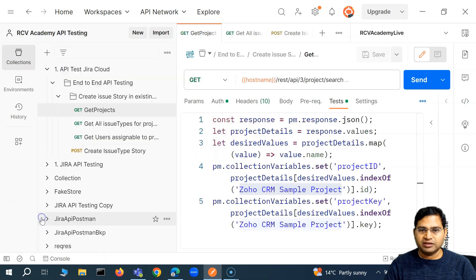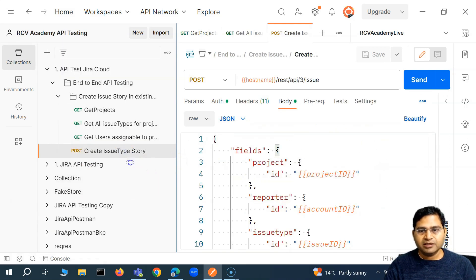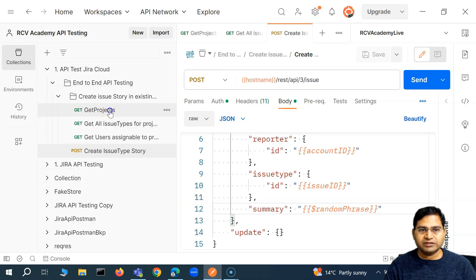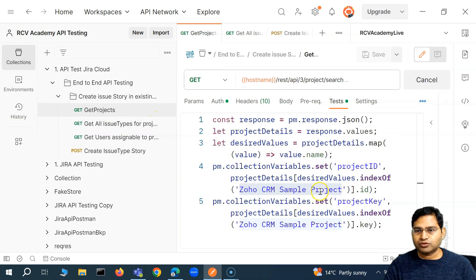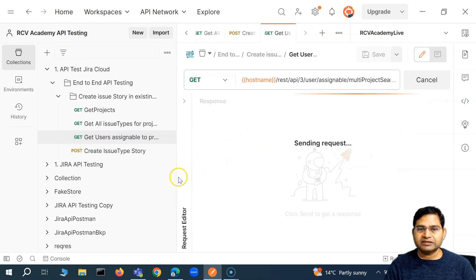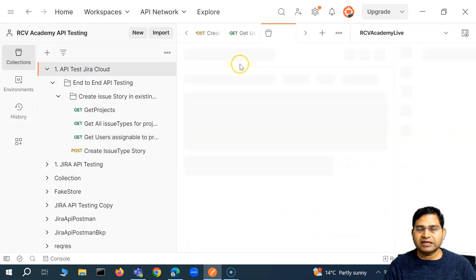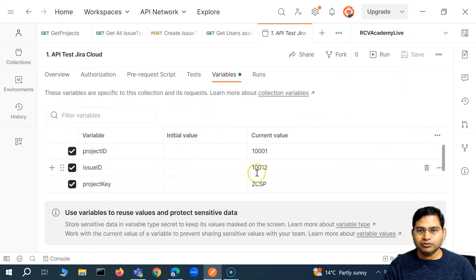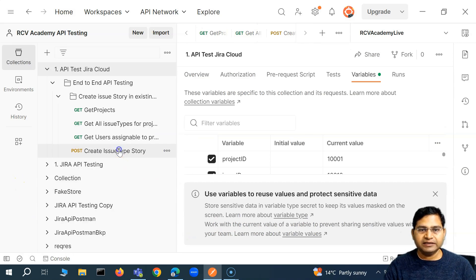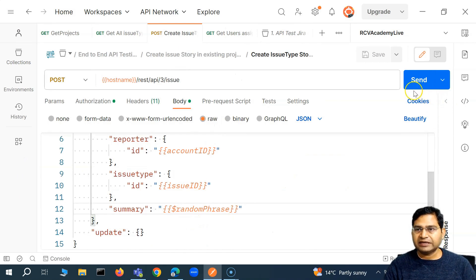One more thing I want to cover before we proceed. We go ahead and create an issue — I can run get projects, which will store the project ID for that particular project. Then get issue type for the story, and the story ID will be stored. Then get user assignable, send it, and that will be stored as well. In the collection variables, you will see all those details — the project ID, issue ID, project key, and account ID have been added. Now I can simply go to the create issue type request, all of these values are already there, and I can send this request without any manual intervention.